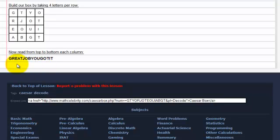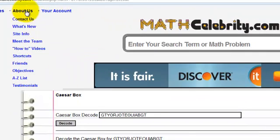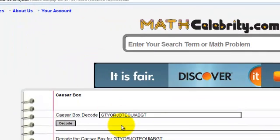So that's pretty much it. If you do have any questions or enhancement suggestions, please use the contact us link. Thanks for watching.